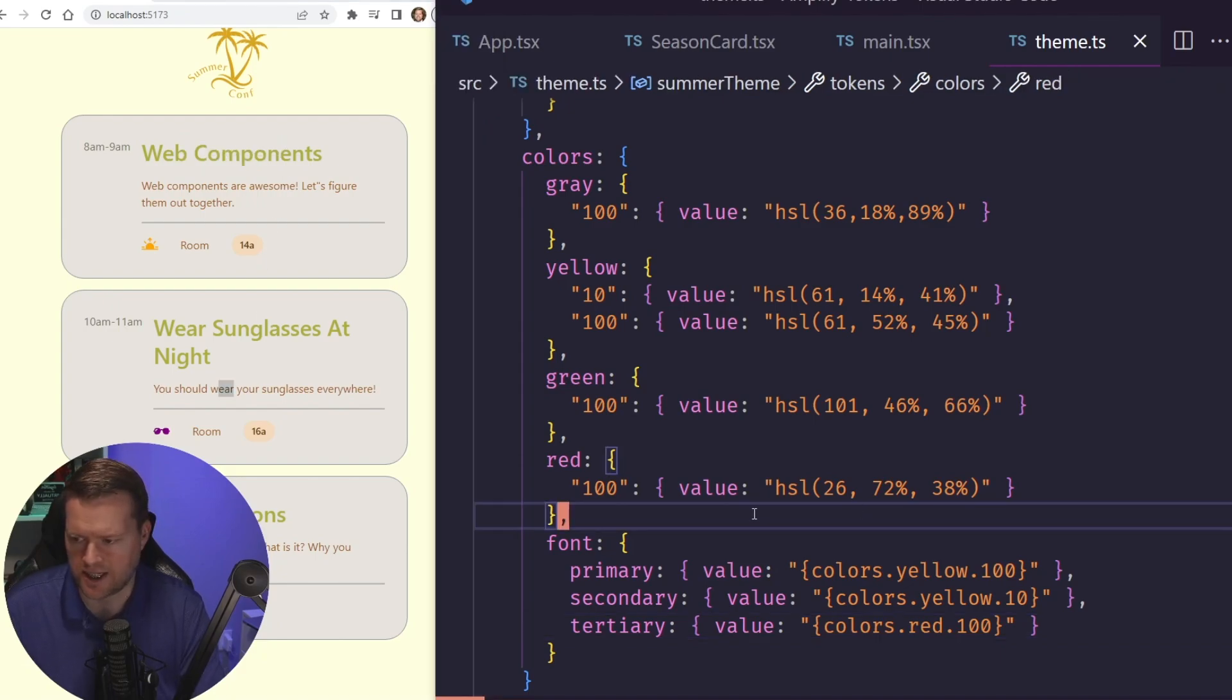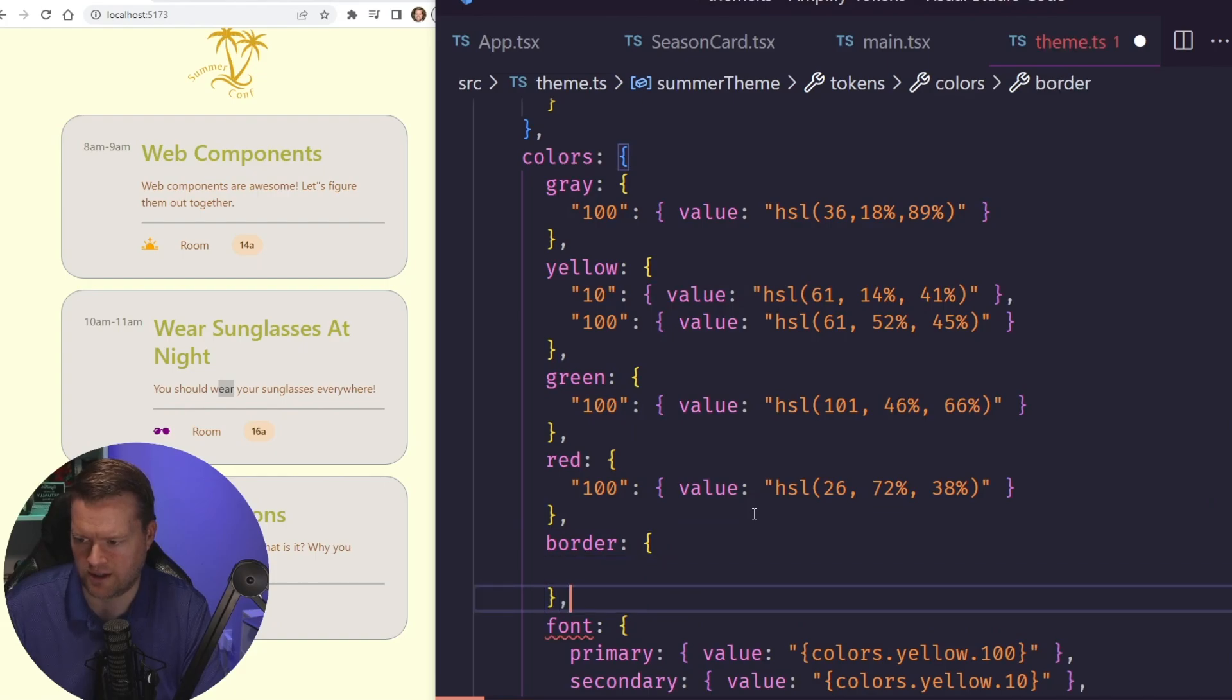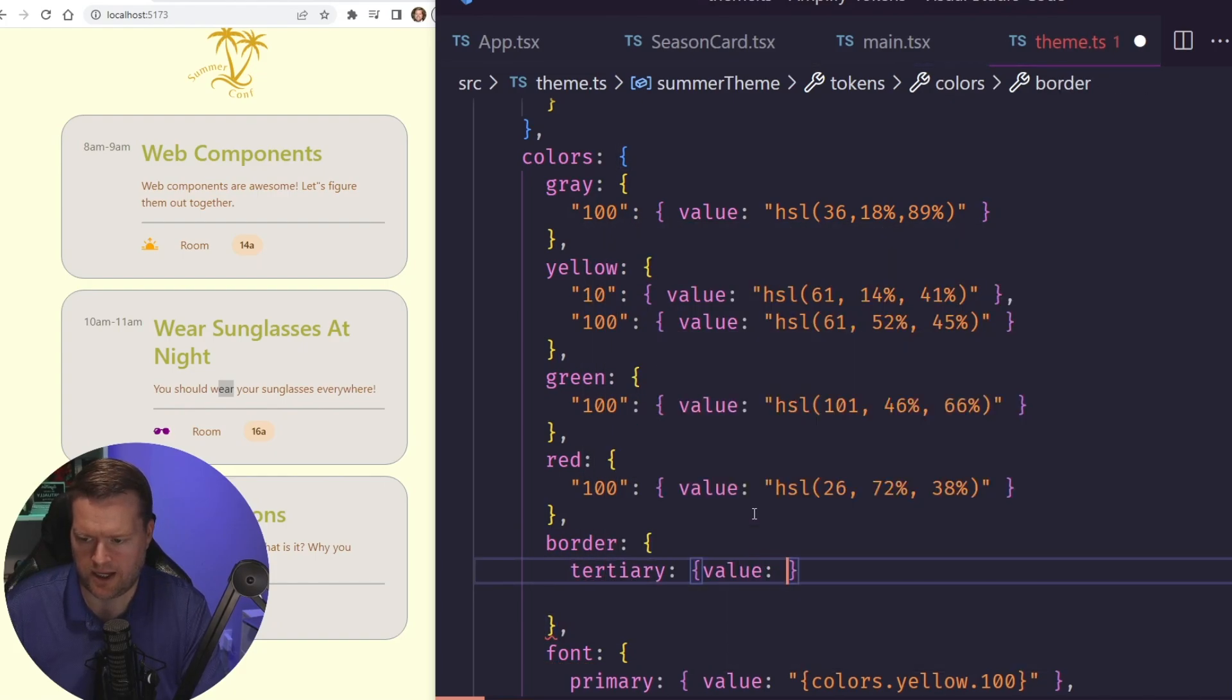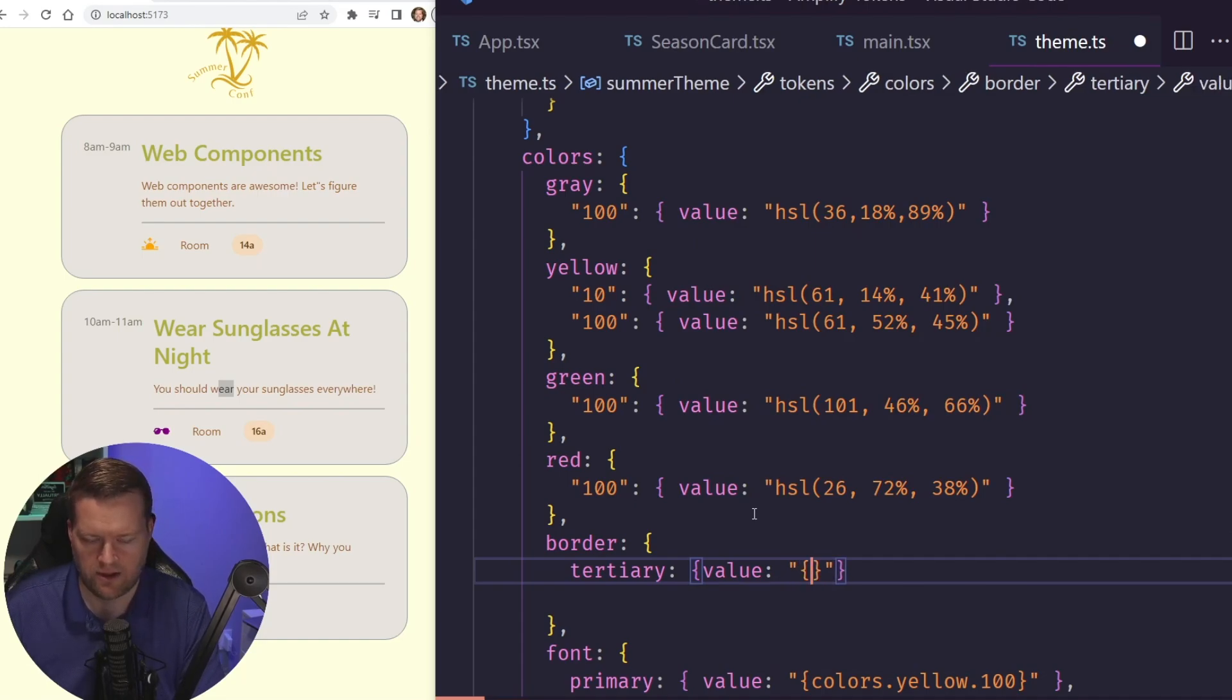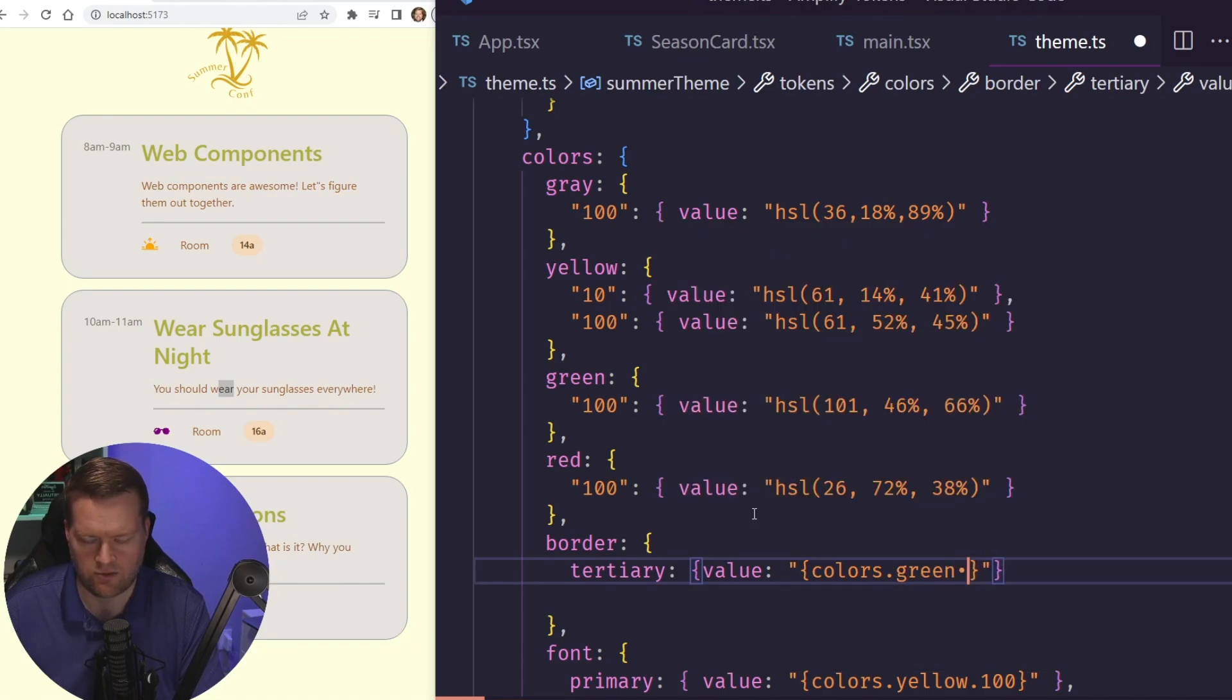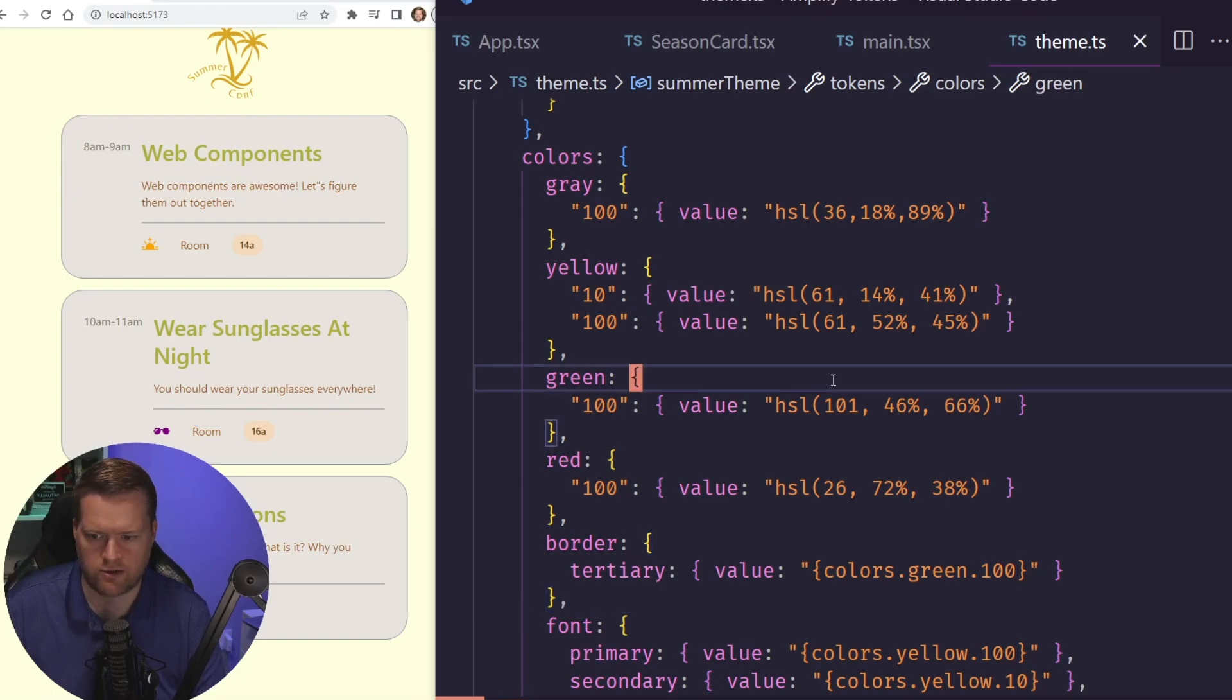And then let's add in something for border. So we're going to have a border color. And we're going to add it for tertiary. And those, by the way, tertiary, primary, those are variants that you can have. Those are what those are called. So we're going to have colors green 100. Now that didn't make any change here, but we want to see if we can make this border green.